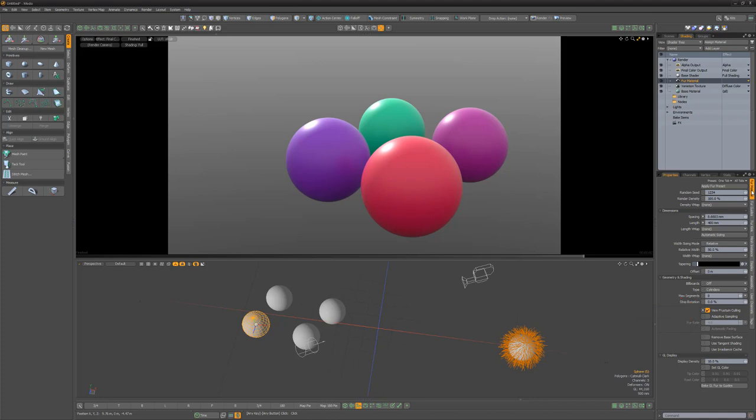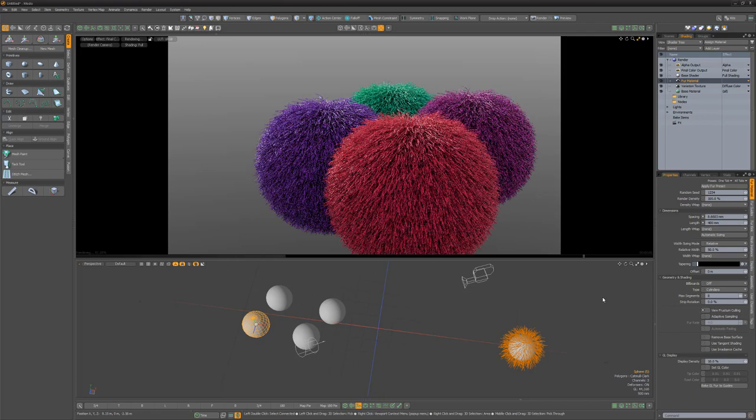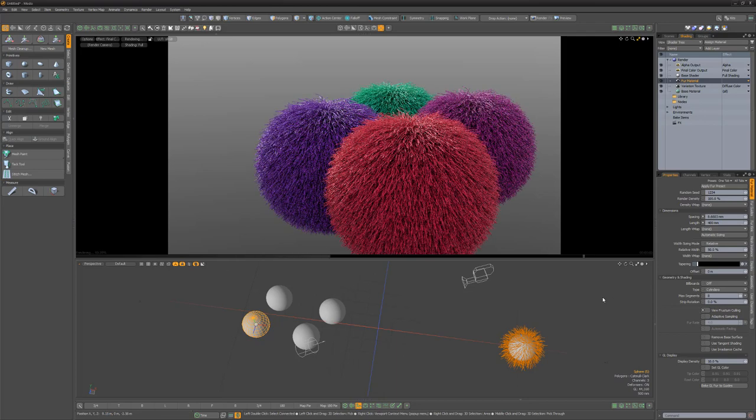This setting removes the fur outside of the view of the camera to reduce memory usage. So simply disabling this option will allow the instance meshes to render the fur material.